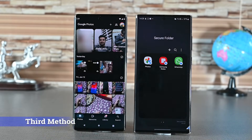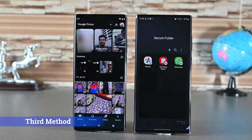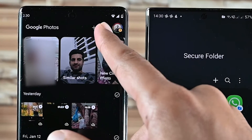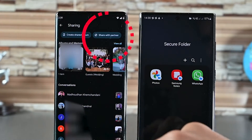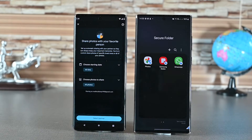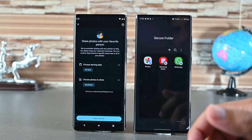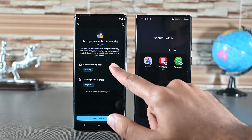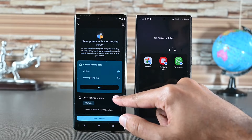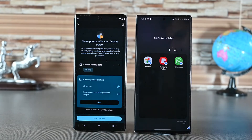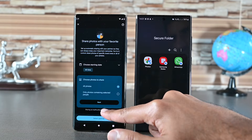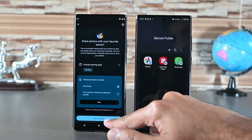The third method is great if you have thousands of photos. Open Google Photos and tap the sharing button next to your profile icon. Here you'll find the Share with Partner option — tap it. Google Photos lets you add one partner account at a time. Choose the sharing date — I'll leave this set to All Time as I'll share all the media. You can also choose specific people, but I'll select all photos. Click the button below to continue.